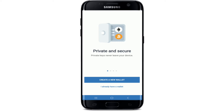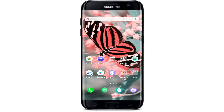If you already have a wallet account, tap "I already have a wallet." If you are new to Trust Wallet, tap on "Create a new wallet." That is how you can download Trust Wallet on your device.